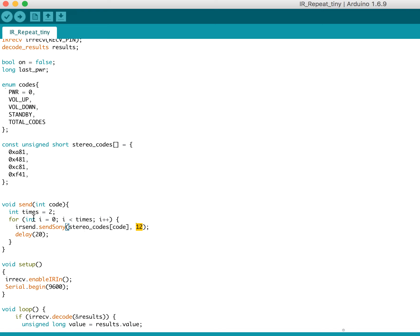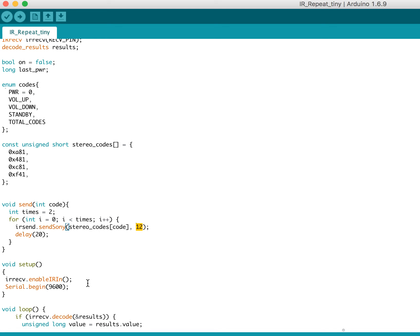So I send that. And the way that Sony codes work, you're supposed to send it three times, I believe. Although I found that if I sent it three times, especially with the power command, it would actually power off and then power back on. Which I didn't think was right. And it wasn't very useful. So I changed that to two, and that seems to have worked. But that's why it's a variable.